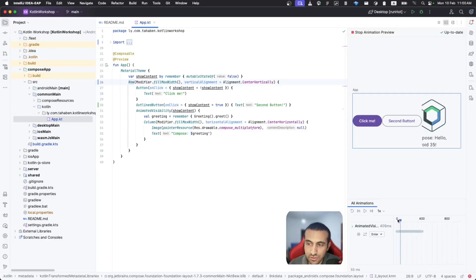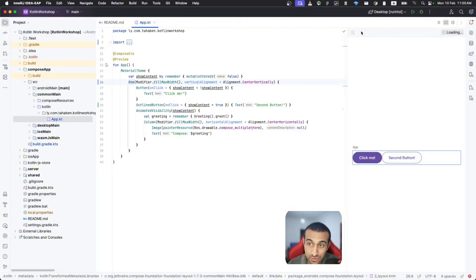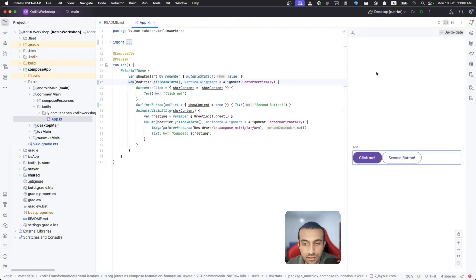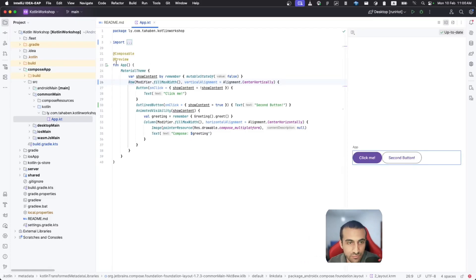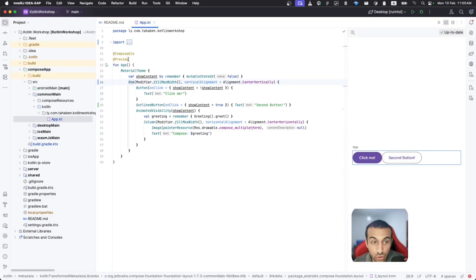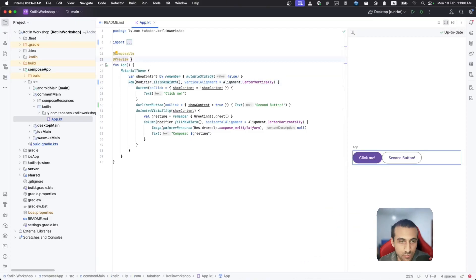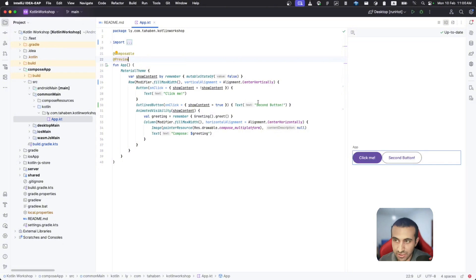You can also start animation preview to preview your animations, just like you would in Jetpack Compose. Hopefully we'll soon have more options to customize the preview, like adding different parameters, and hopefully this support will come to Android Studio directly, which would make working with Compose Multiplatform projects much easier.